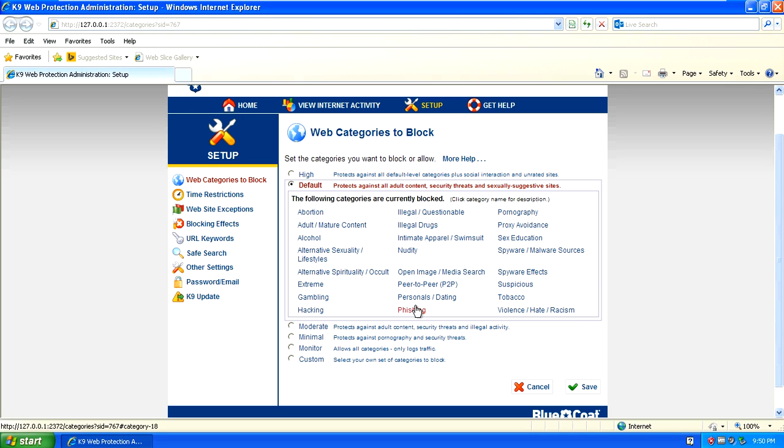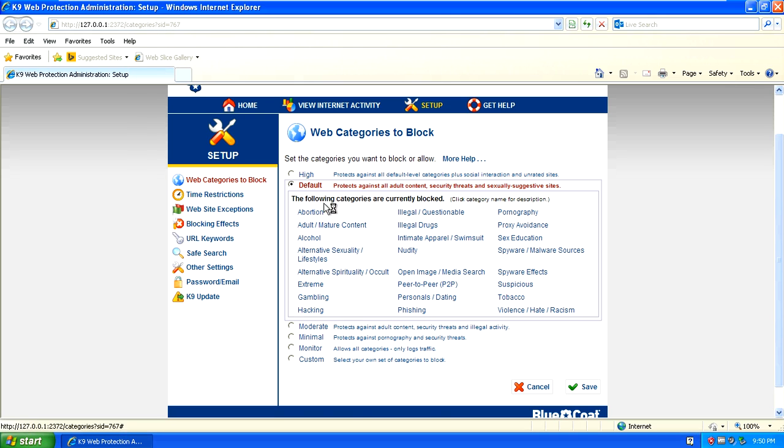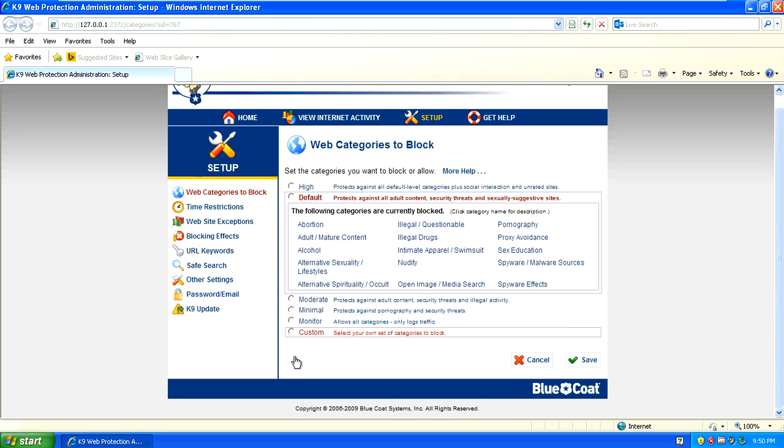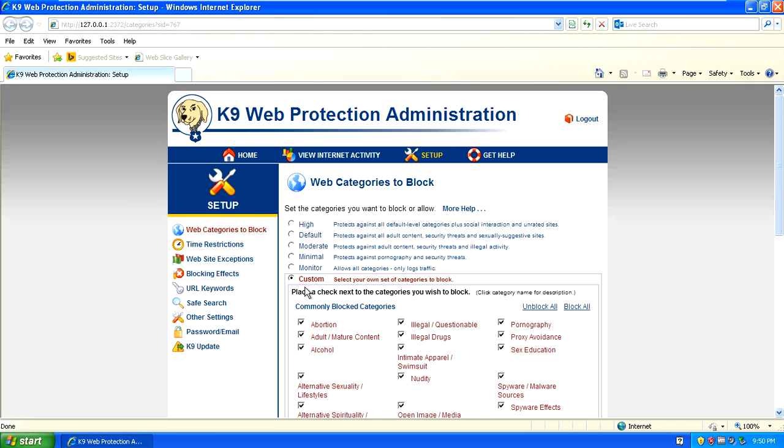Pornography sites, all kinds of nasty stuff, dating sites. If you don't want to block all of these sites what you do is go down to the custom section.